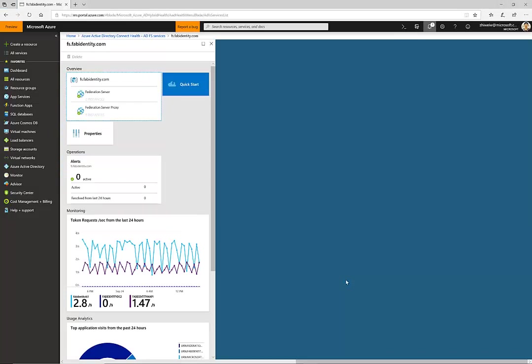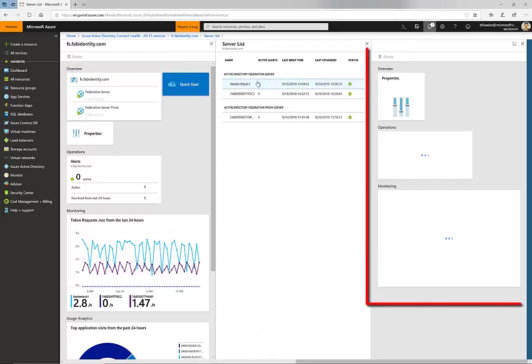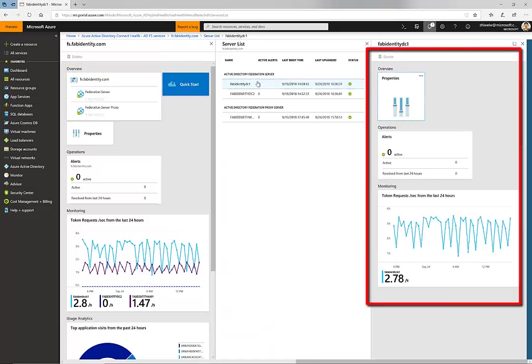This blade will give you everything essential about your AD FS farm. First, the overview section will give you a snapshot of each server's health condition in the farm. There are system properties, alerts, and metrics about a specific server.